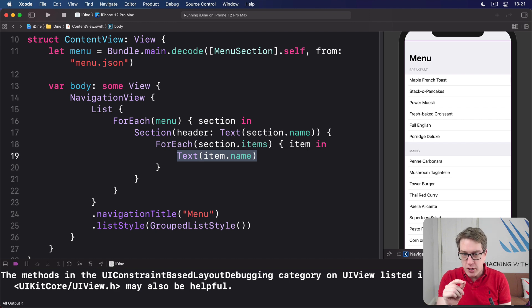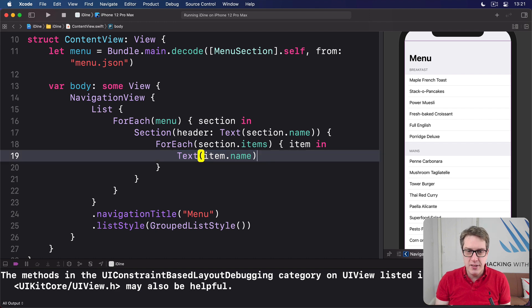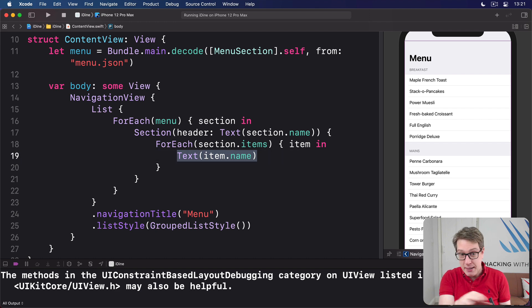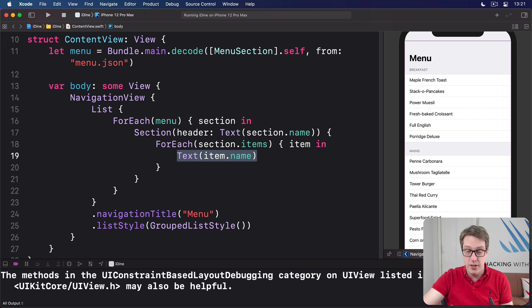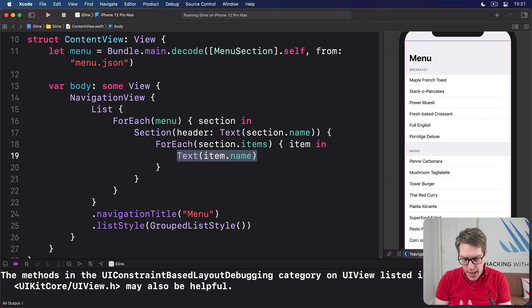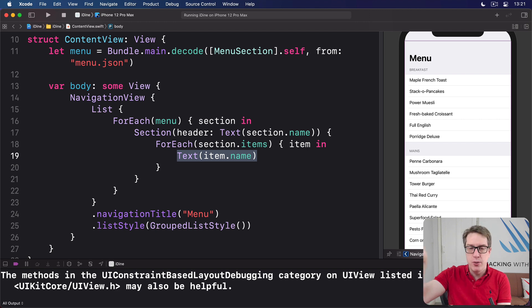We could put this code directly in place of text item.name here on line 19, just put all our view code right in there. But a better idea is to make a new view somewhere else.